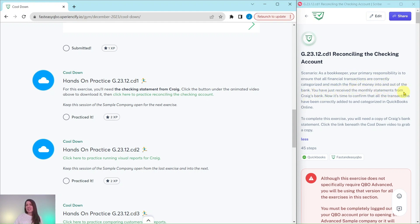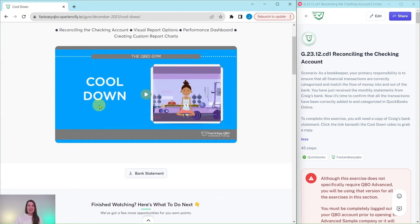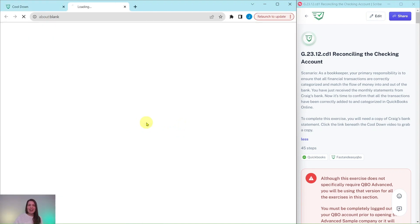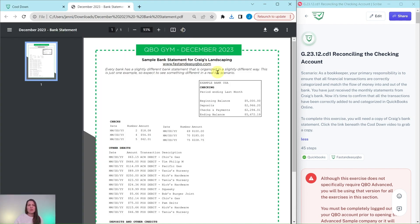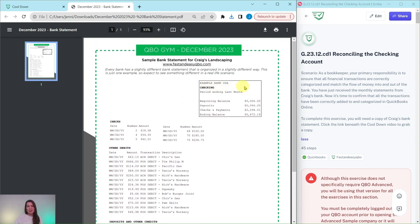You have just received the monthly statement from Craig's bank. Now it's time to confirm that all the transactions have been correctly added and categorized in QuickBooks Online. To complete this exercise, we need to grab a copy of Craig's bank statement. Click on the link beneath the cool-down video, and here in the gym I'll scroll back to the top where there is a button that says Bank Statement. Go ahead and click on that to download and open it — that is the statement we will be working with for this exercise.